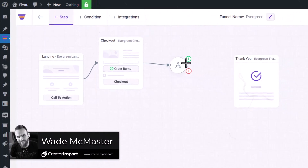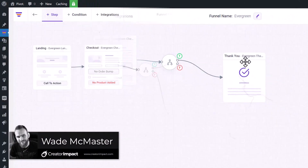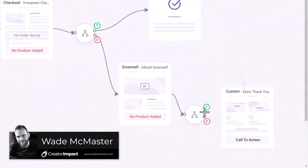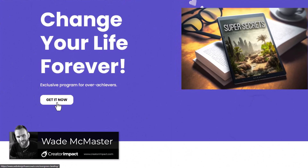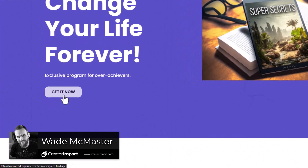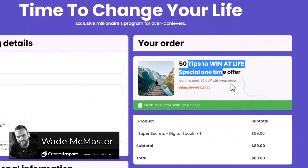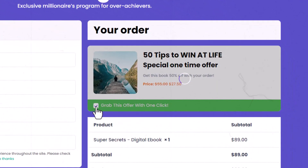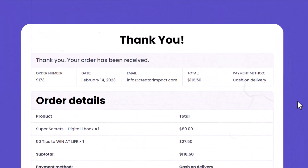Today we're going to look at how to set up a custom funnel for your WordPress WooCommerce website using WPFunnels, so you can customize the experience when selling your products online.